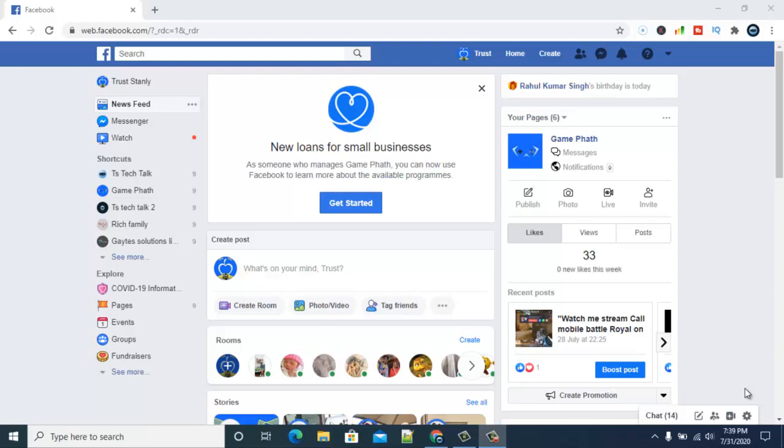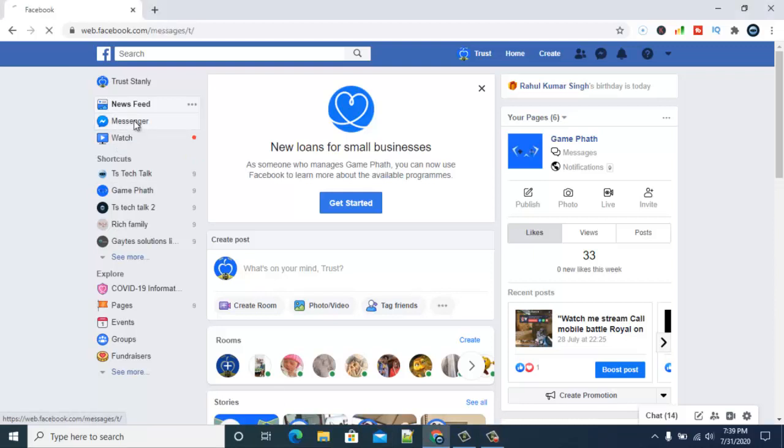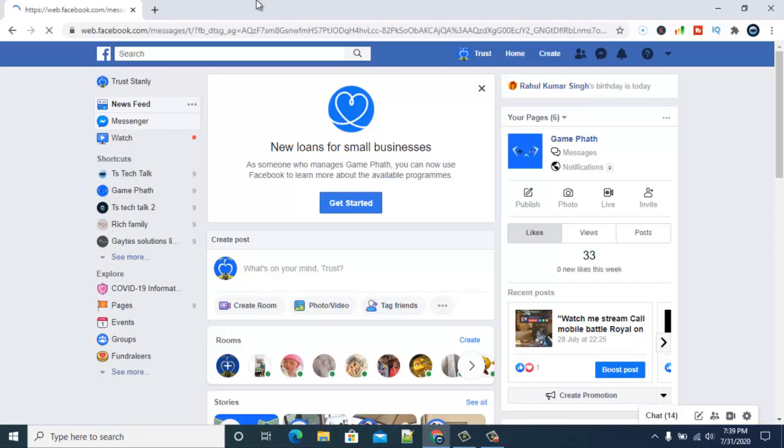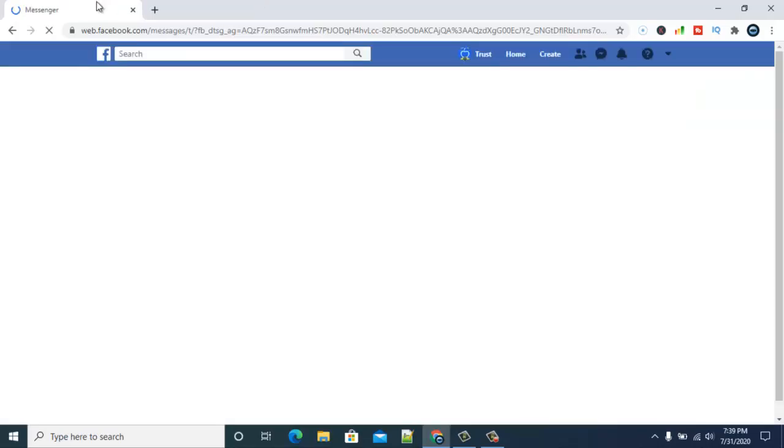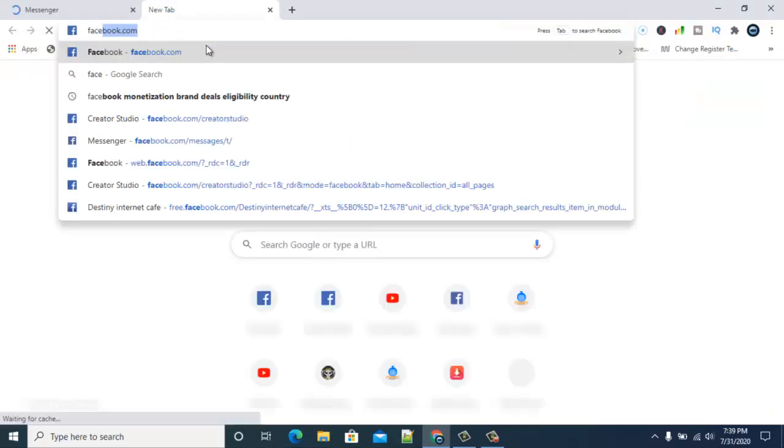So first of all, you can notice this icon right here that says Messenger. Go ahead and click on that and it's going to open you to the Facebook Messenger. This is actually the first way to do it. It's going to load up and then open your Facebook Messenger for you. Wait for it, might be slow depending on the network.